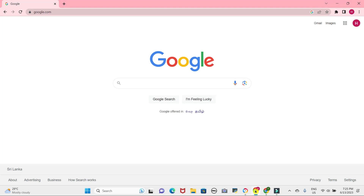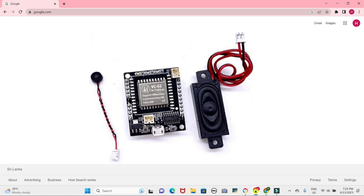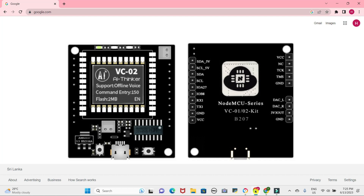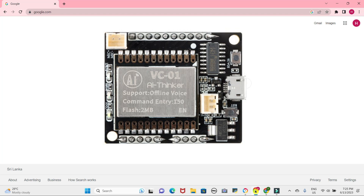Hello everyone and welcome back to my channel. Today I'll be showcasing an alternative method of utilizing the VC-02 kit module. Normally this VC-02 kit module is employed for voice recognition based control devices. However, today I'll be demonstrating an intriguing DIY project wherein we utilize the module to create a conversational robot. By asking questions to your own robot you will receive answers from it. This project is both fascinating and cost-effective.